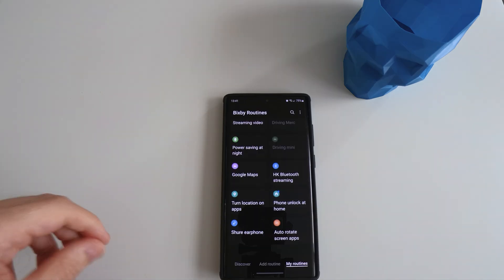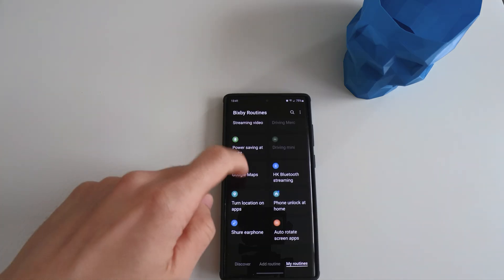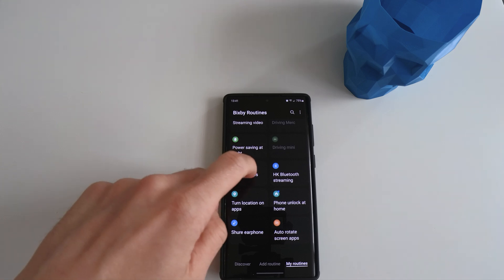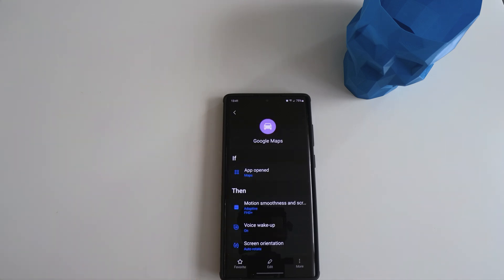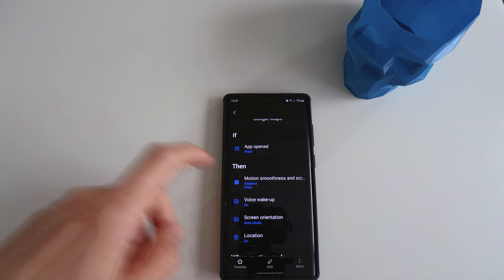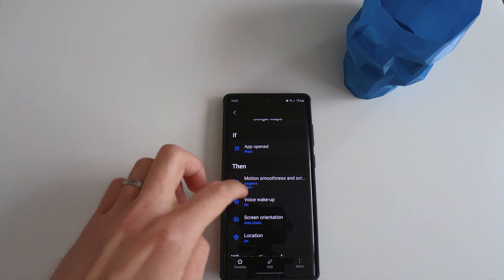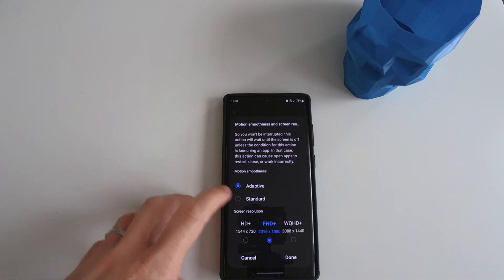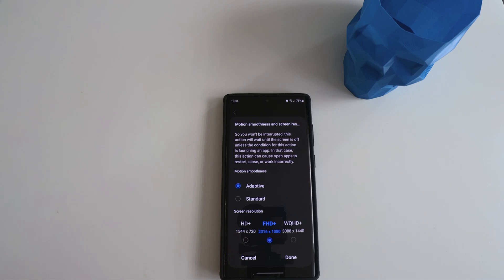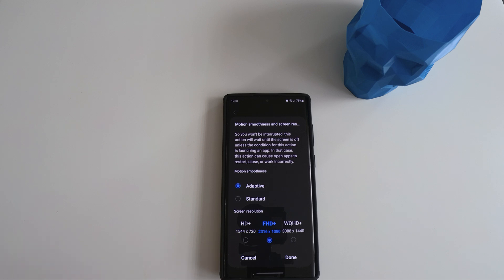The next function is to do with Google Maps specifically, as you can see from the name. The way I set it up is that if Google Maps is open, motion smoothness and screen resolution are changed from WQHD plus to Full HD plus. This is because when I am navigating, it uses GPS to log precisely your location. And you guys know that when you're navigating, your phone gets hot because of the GPS, it consumes a lot of energy. So to counter this, I just set it up as the screen resolution from WQHD plus to Full HD plus.